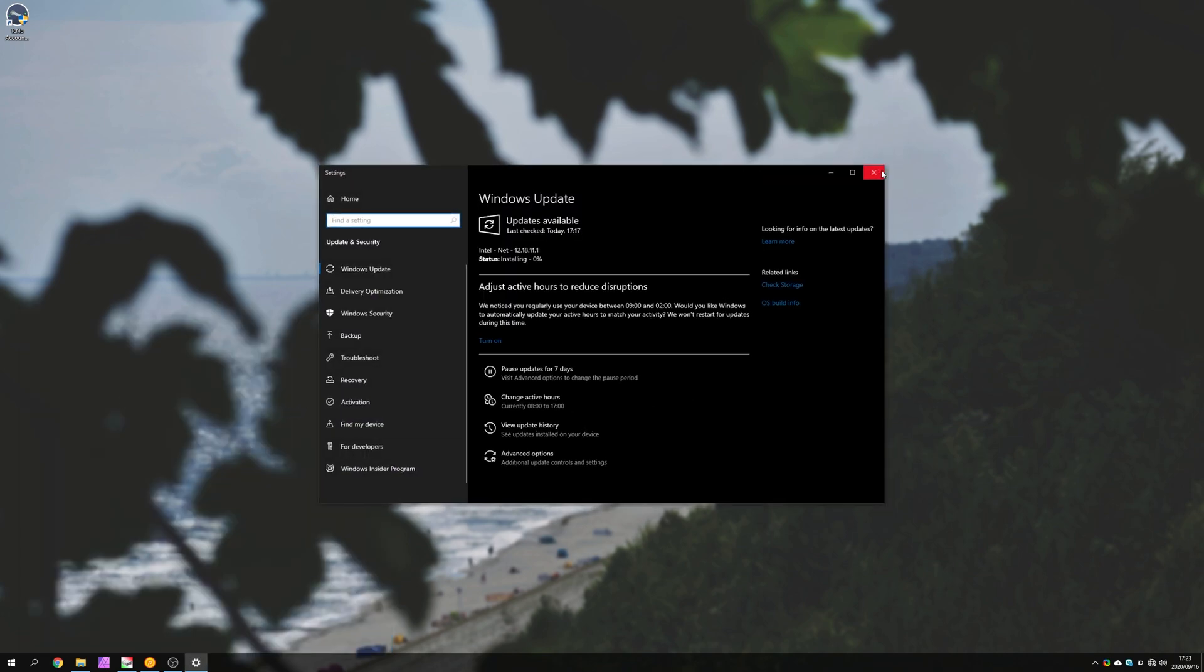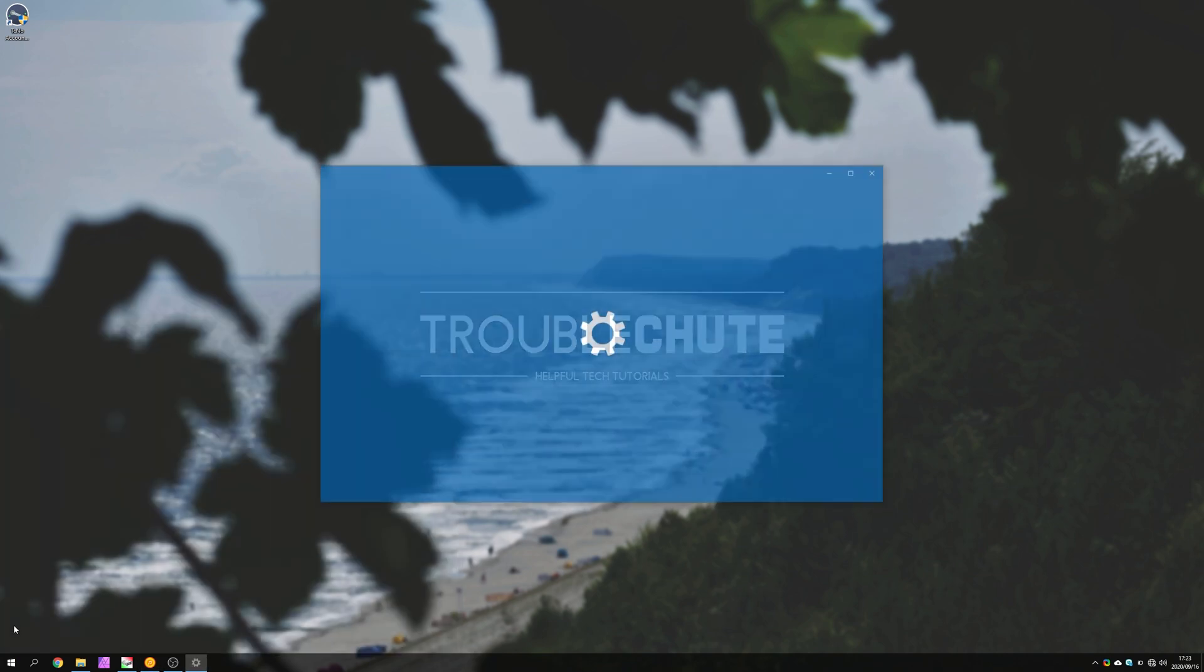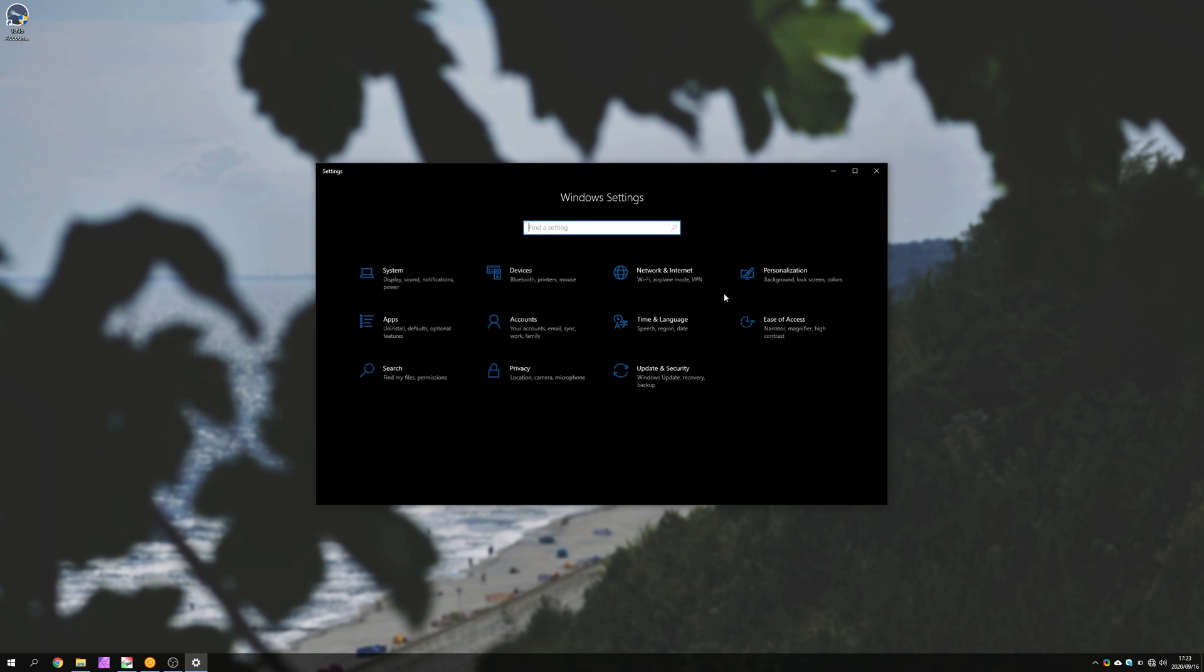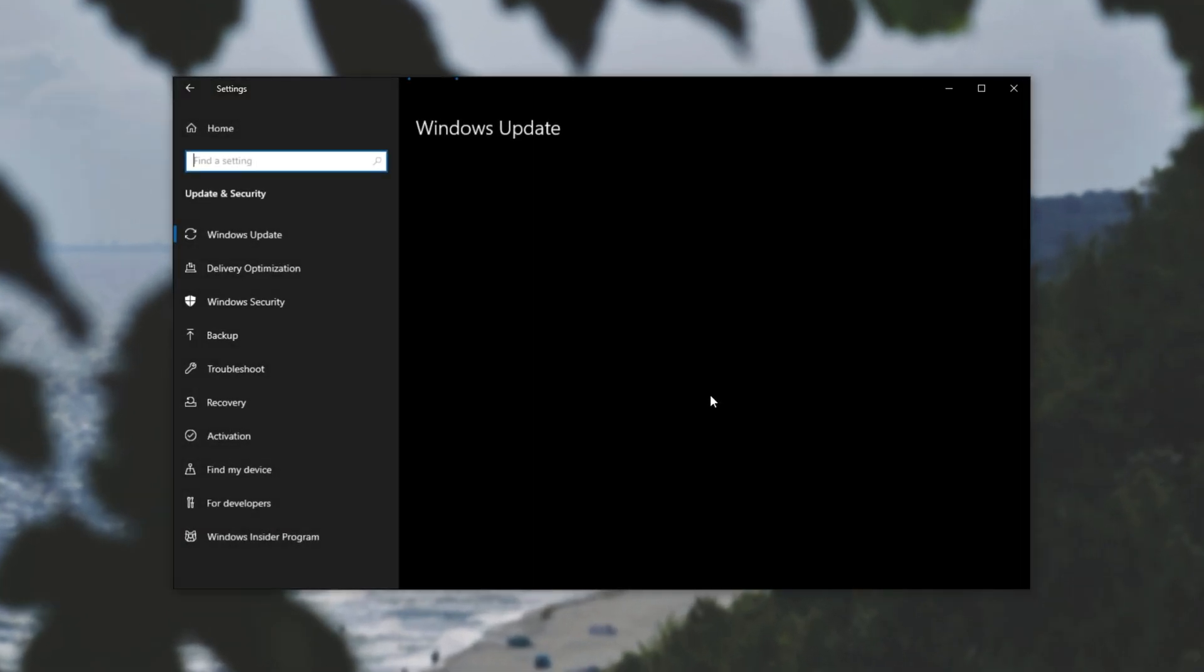Alternatively, we can reach here by pressing start, settings, and then heading across to the update and security button.